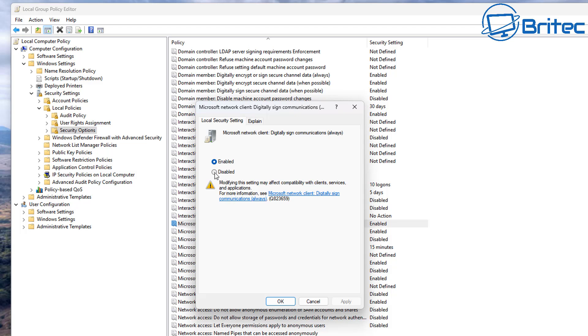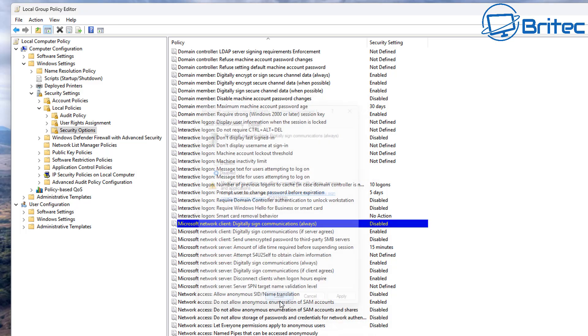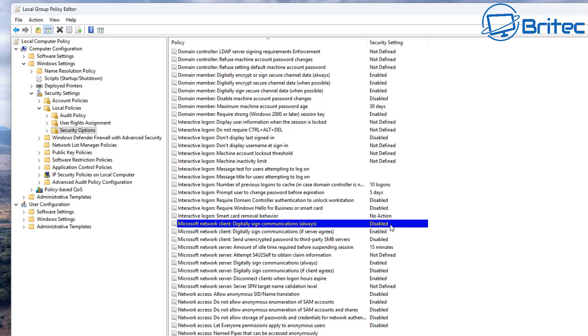You can see it's enabled, but we want to disable this. The reason why we're going to disable this is because we want to modify this setting. You can see here it says may affect compatibility with clients, services, and also applications, but don't worry about this. You can sort this out once you gain access to your NAS. We're going to click OK here and we can see that is now been set to Disabled.